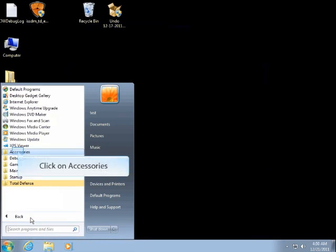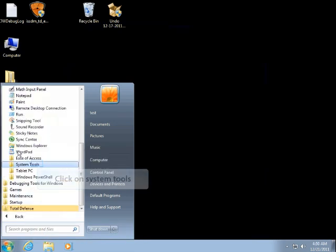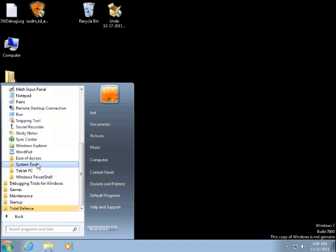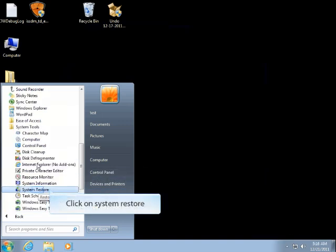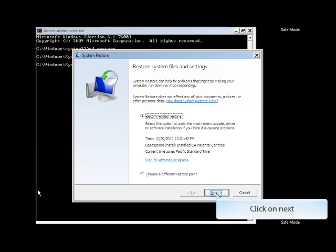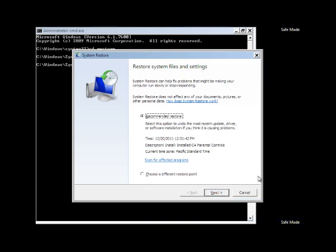Click on Accessories. Click on System Tools. Then click on System Restore. Click on System Restore. Click on Next. And once the computer is restored to the earlier date...